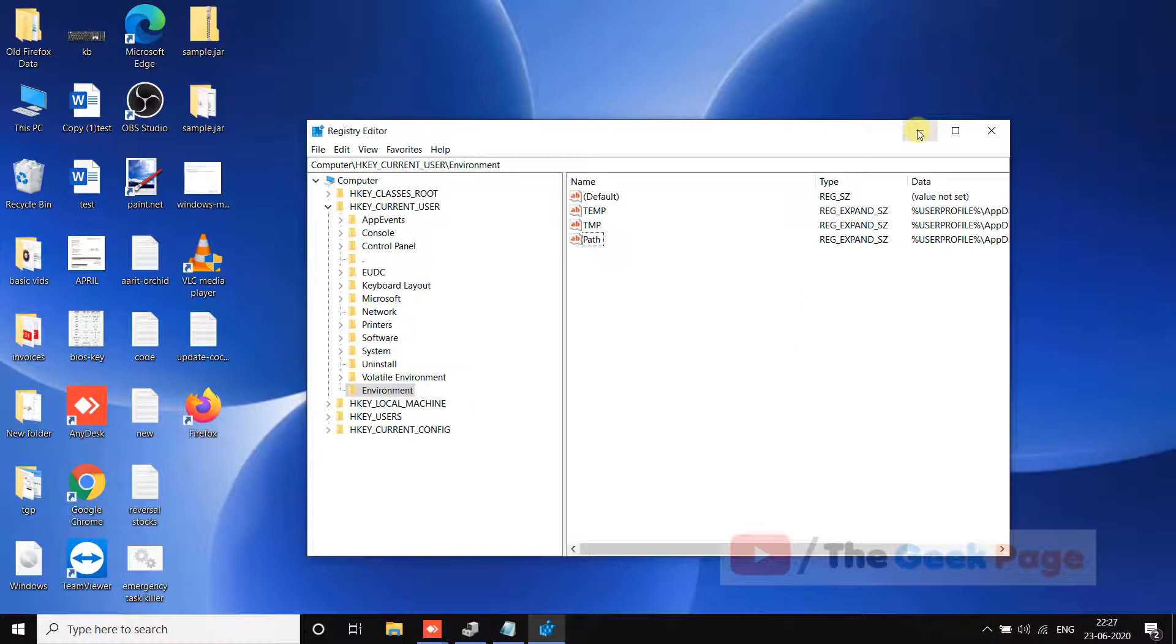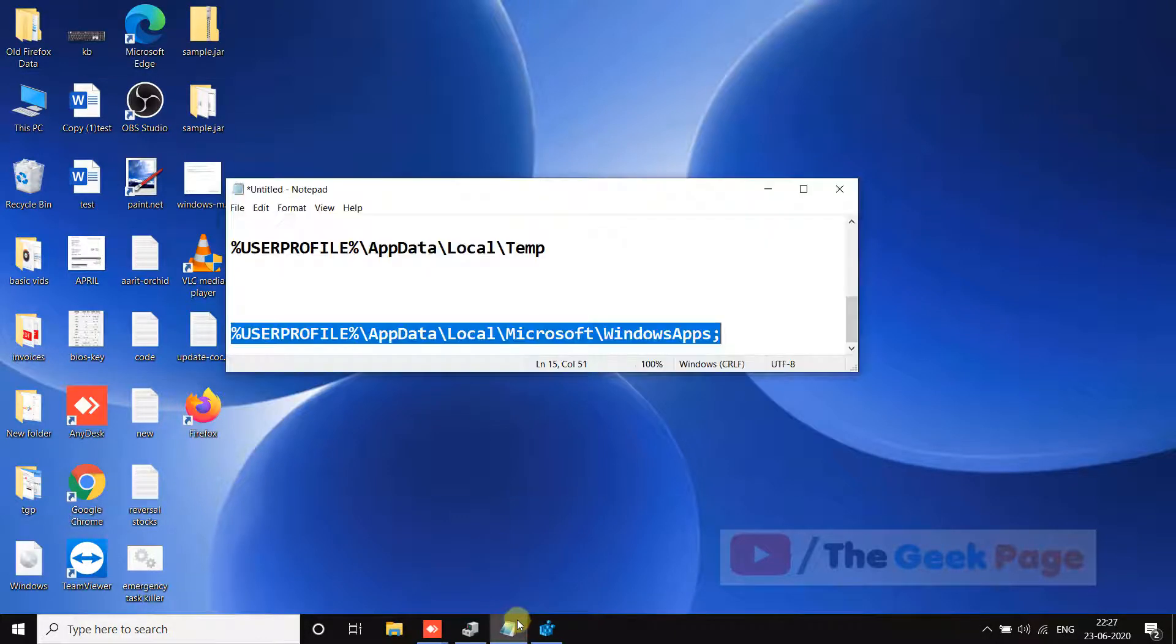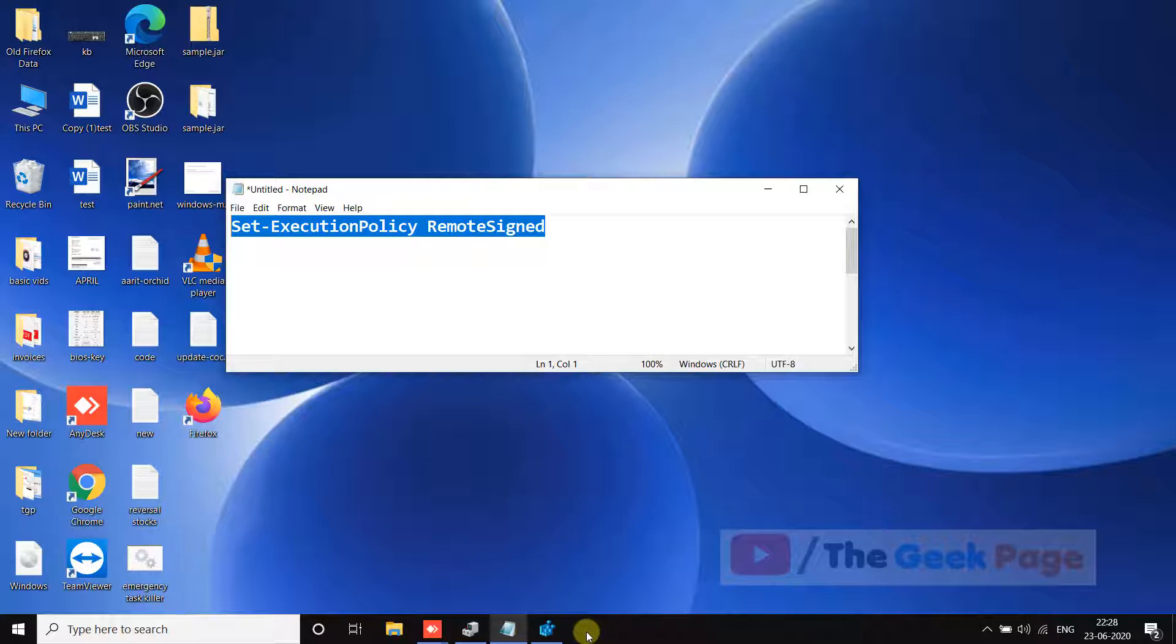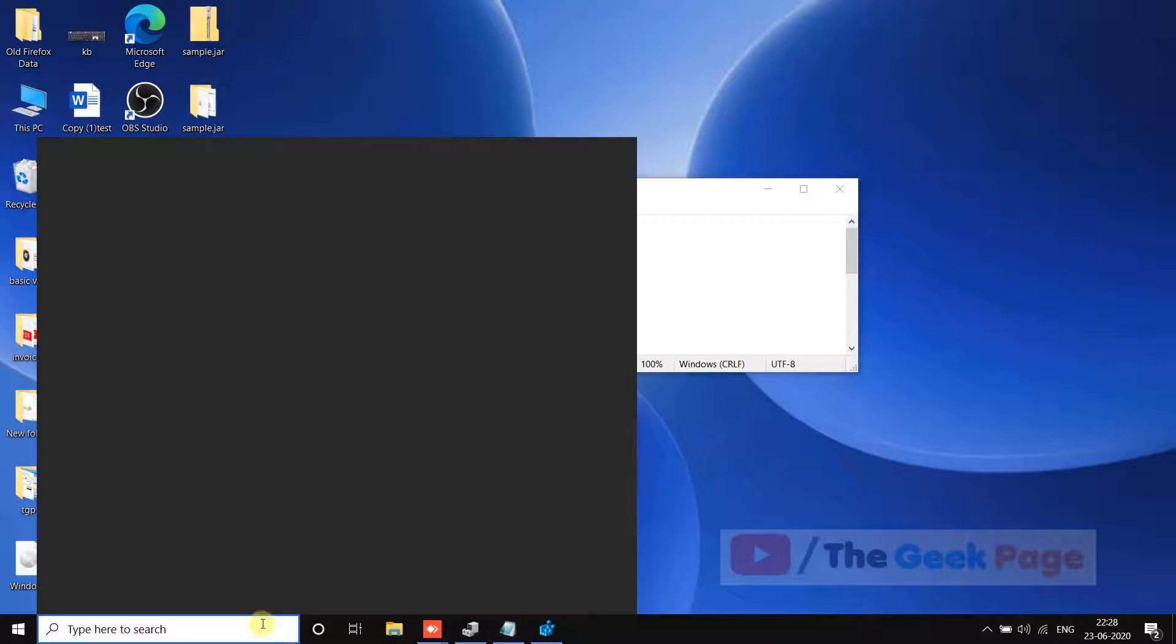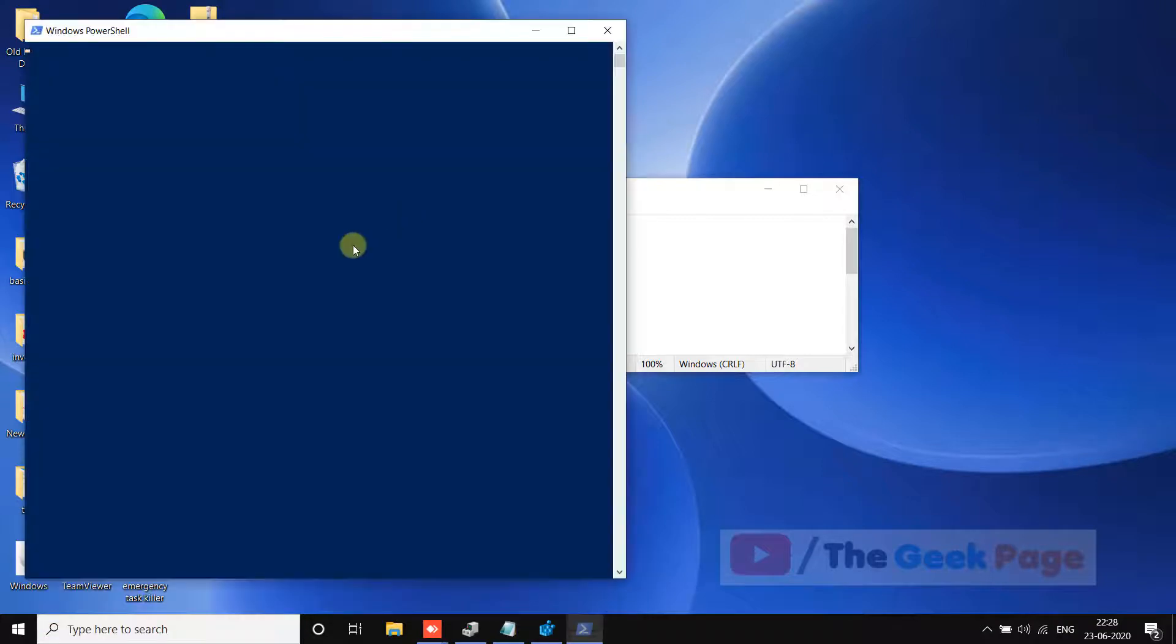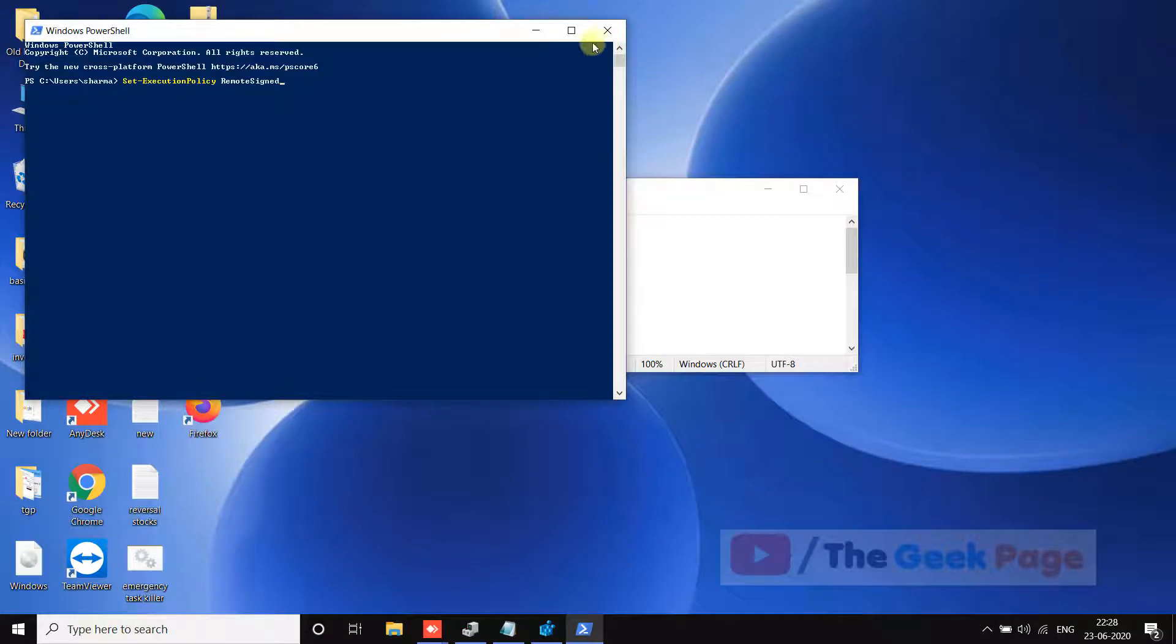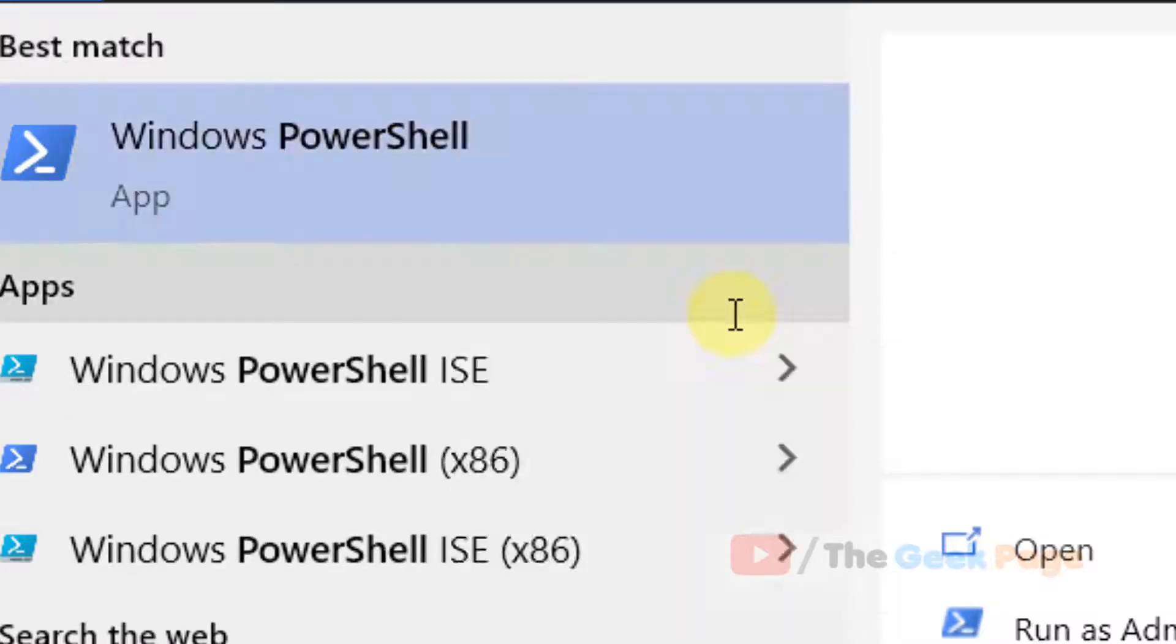If this doesn't fix your problem, there's one more thing you can do. Run this command in PowerShell. Open PowerShell with admin rights by right-clicking on it and selecting Run as Administrator.